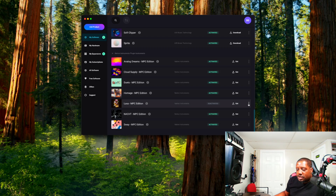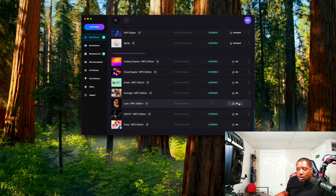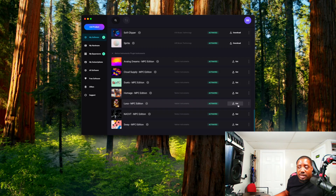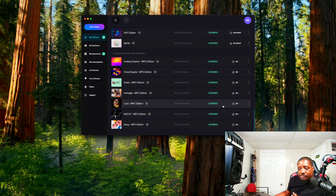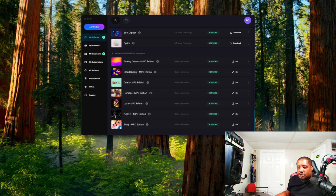What you want to do is hit Activate — don't hit Get, just hit Activate. Hit the three dashes and then Activate. Now it's activated.